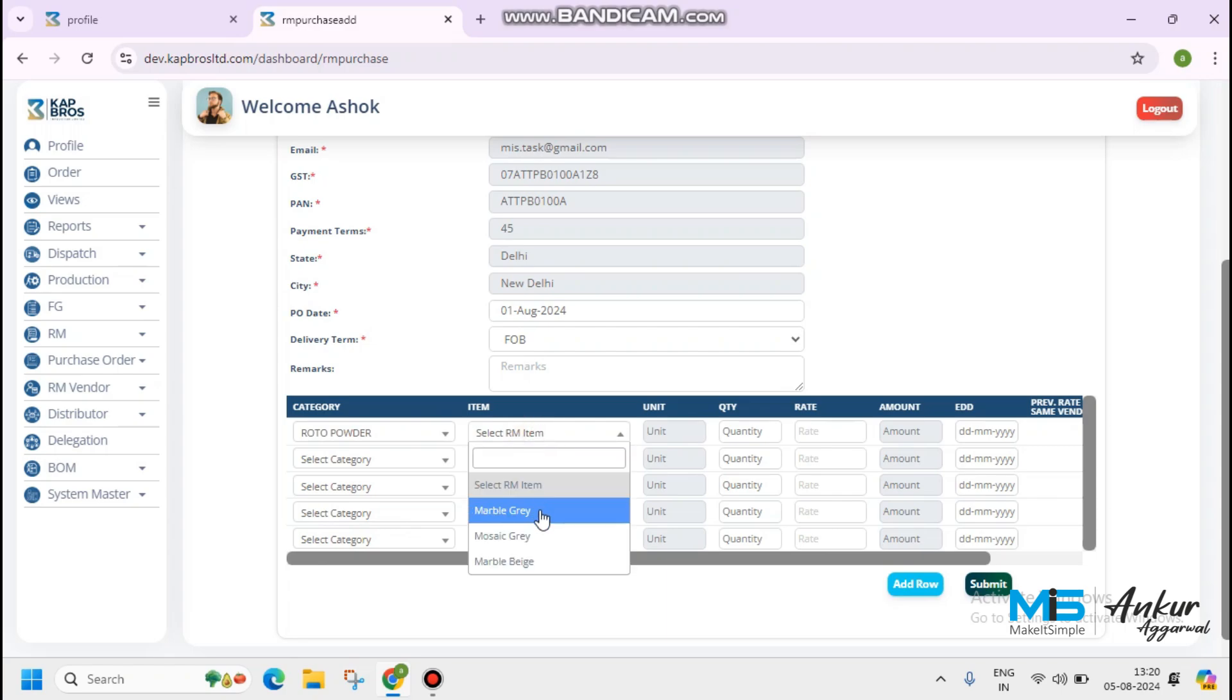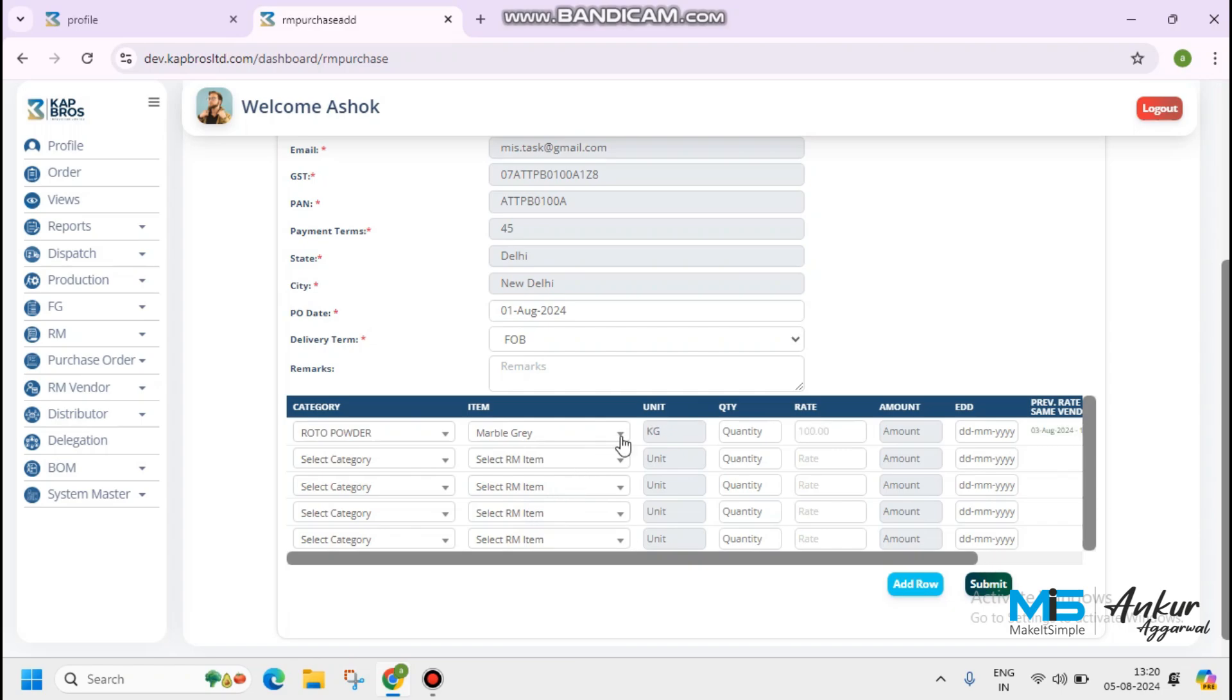Item name, it's Marble Gray, Mosaic Gray, Marble Beach. Marble Gray. Quantity 10. The rate is 100. As the same is shown in the screen.